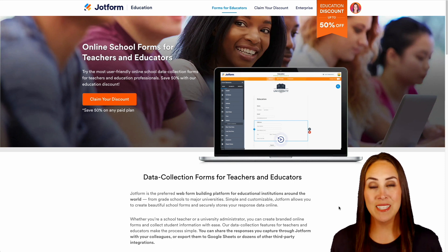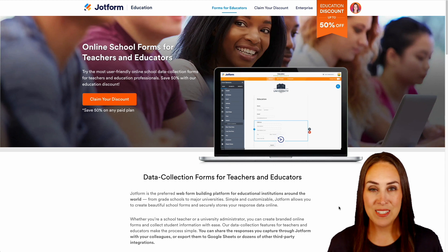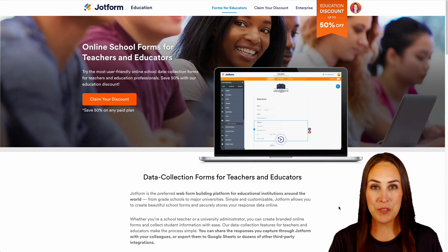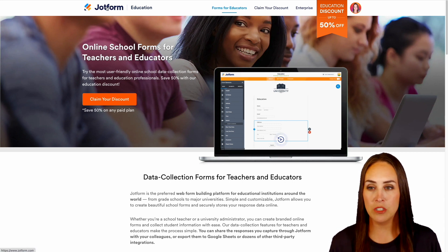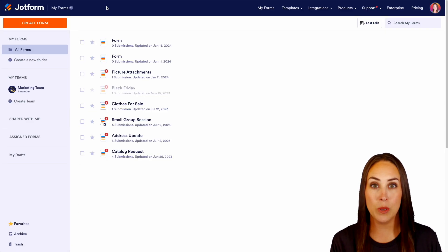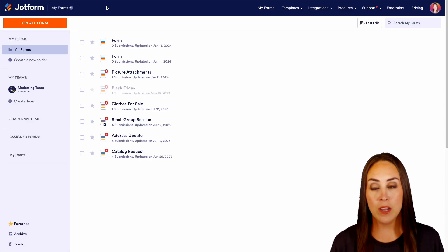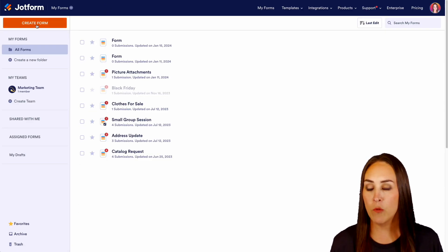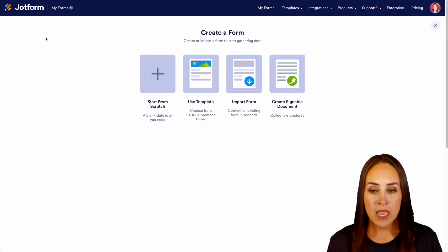And another plus, you can save up to 50% on any of our paid plans. Let me show you how this works. I'm going to head to the top left-hand corner and choose the JotForm logo to get into my dashboard, then click on the create form button.